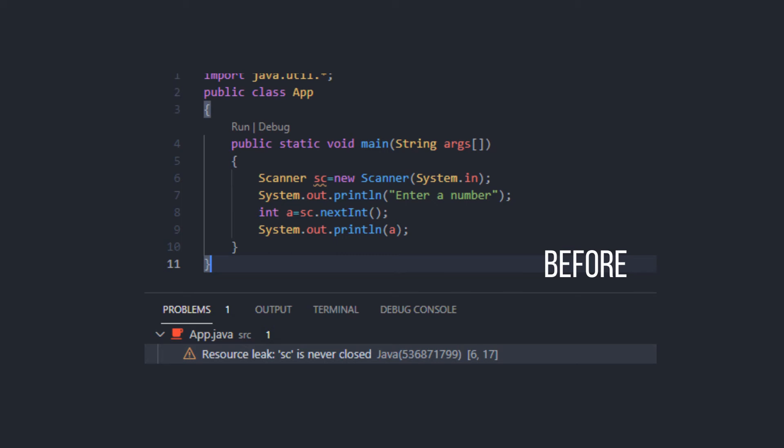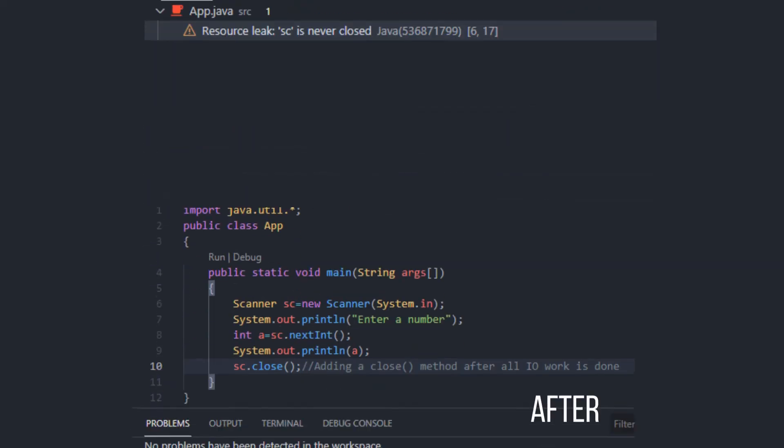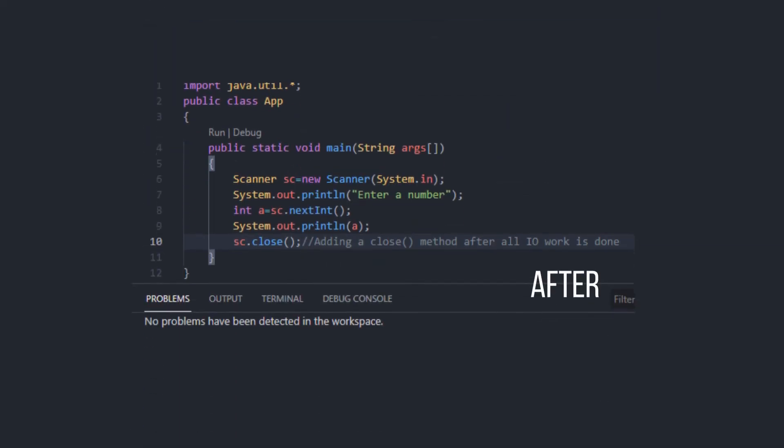However, sc.close method must ideally be placed at the end of your code only after all methods or objects depending on inputs from the user have completed their run.